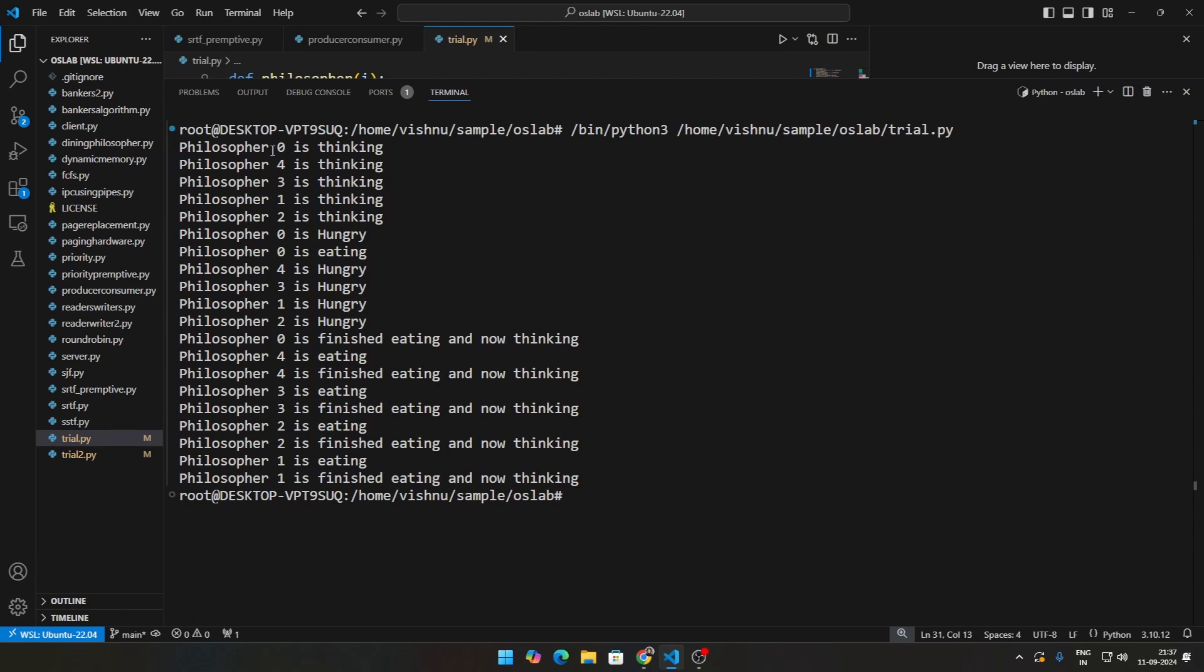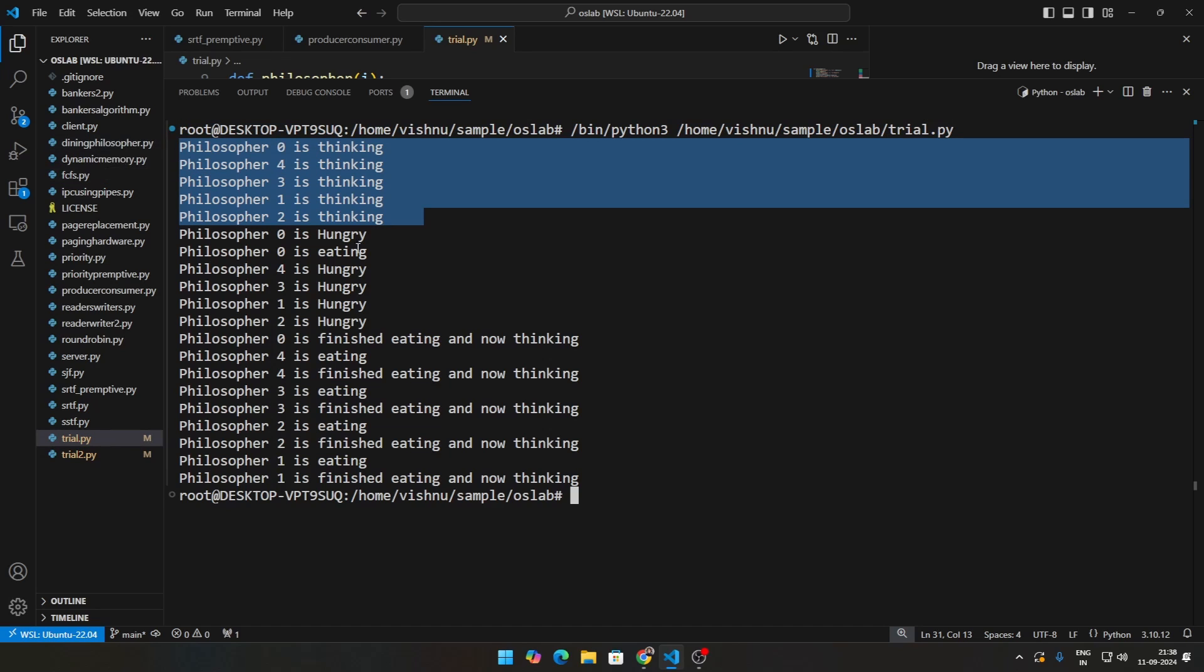See initially, you see philosopher 0 and then 4, 3, 1. So obviously there is no order. This is randomness, that's how it's supposed to be. Initially, all the philosophers are thinking.